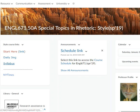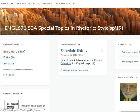Here's the syllabus and here's the link to the course schedule. Make sure that you look at this course schedule every day of the course.